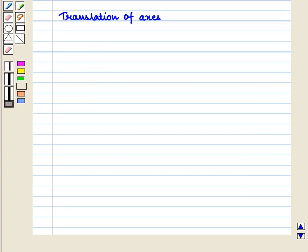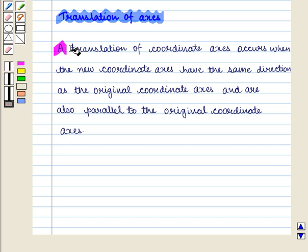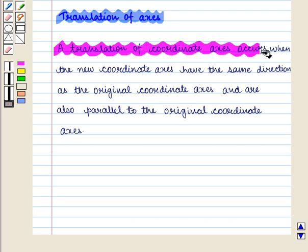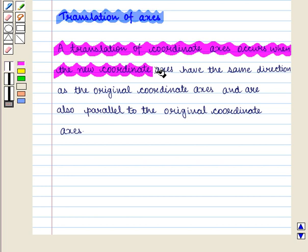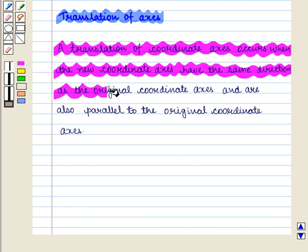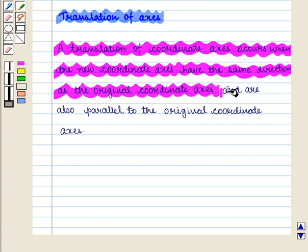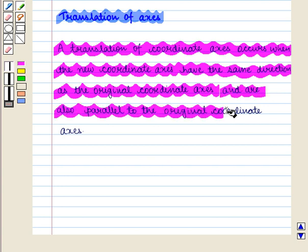Now we are going to discuss translation of axis. A translation of coordinate axis occurs when the new coordinate axis have the same direction as the original coordinate axis and are also parallel to the original coordinate axis.